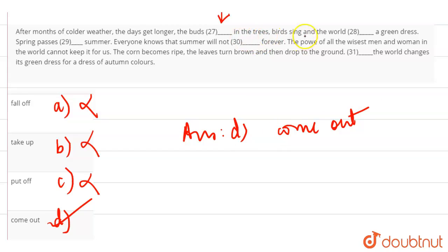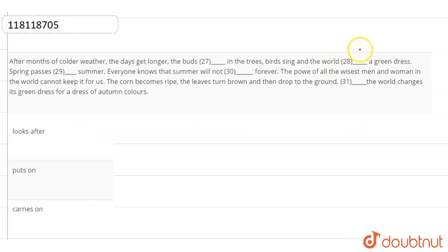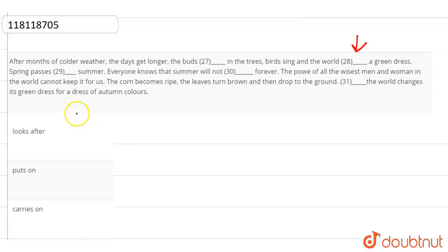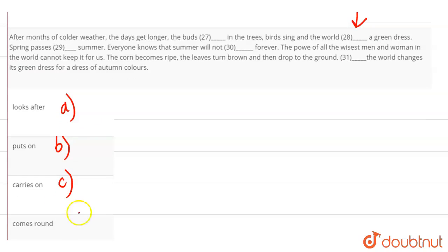In the tree, birds sing, and the world, blank space, a green dress. So here, what has been said here? The world is wearing a green dress, right? Looks after, puts on, carries on, and comes round.